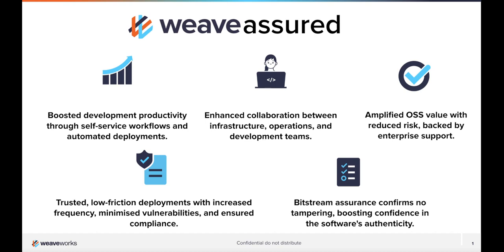Hi, I'm Steve Frazier and today I'm going to show you a demo of Weave GitOps Assured. Weave GitOps Assured automates continuous delivery in Kubernetes cluster management by combining open source innovation and enterprise support.